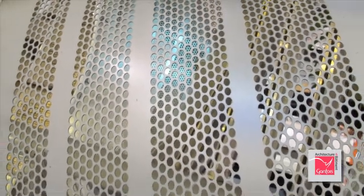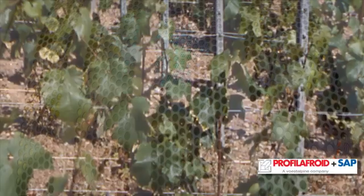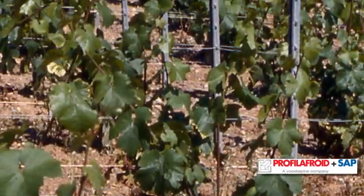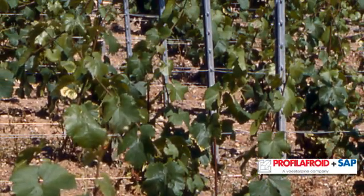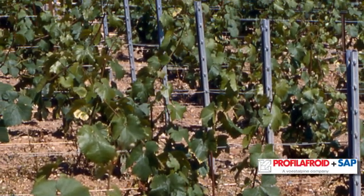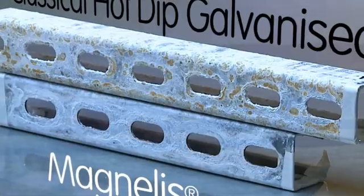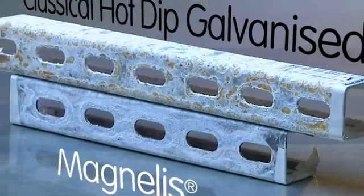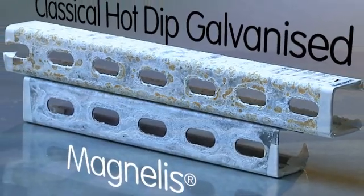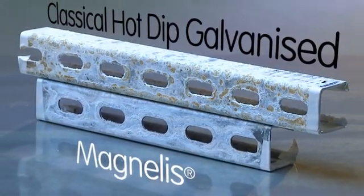After the possible appearance of a few red spots initially, all the uncoated areas are sealed off with the white, compact protective film that distinguishes Magnelis.